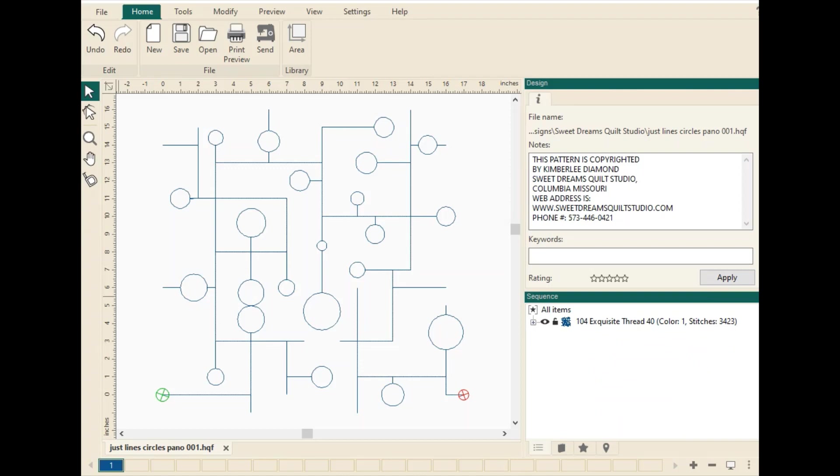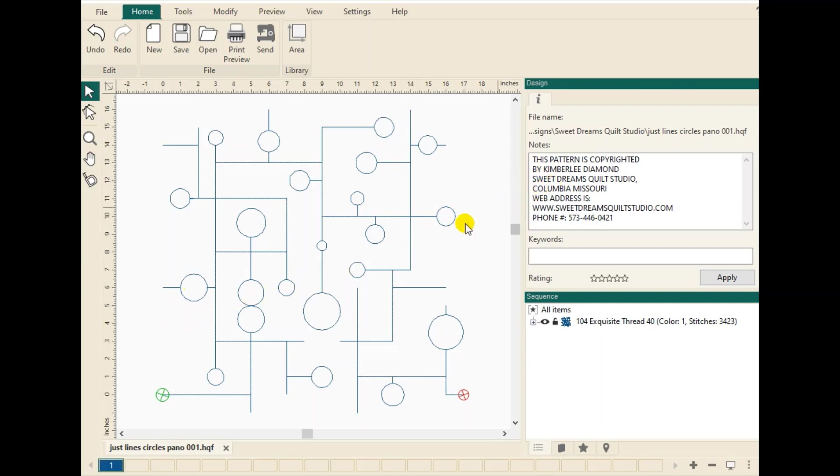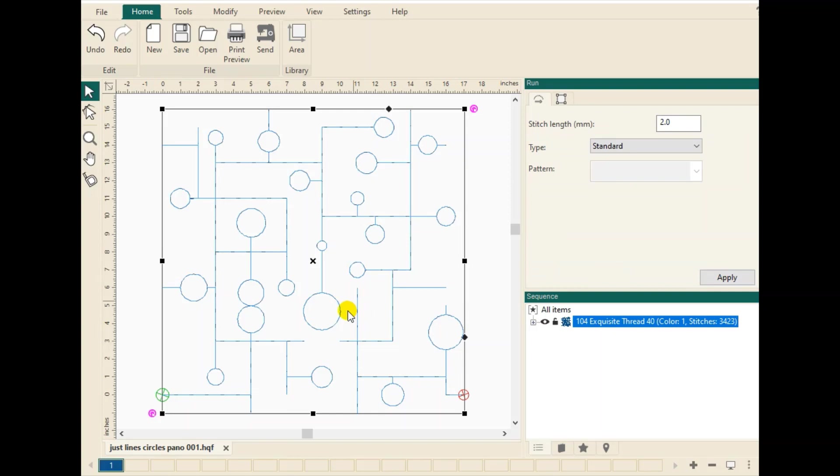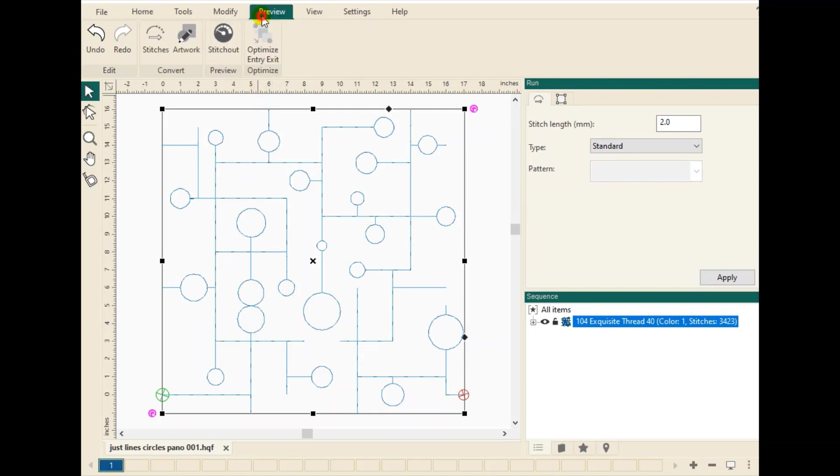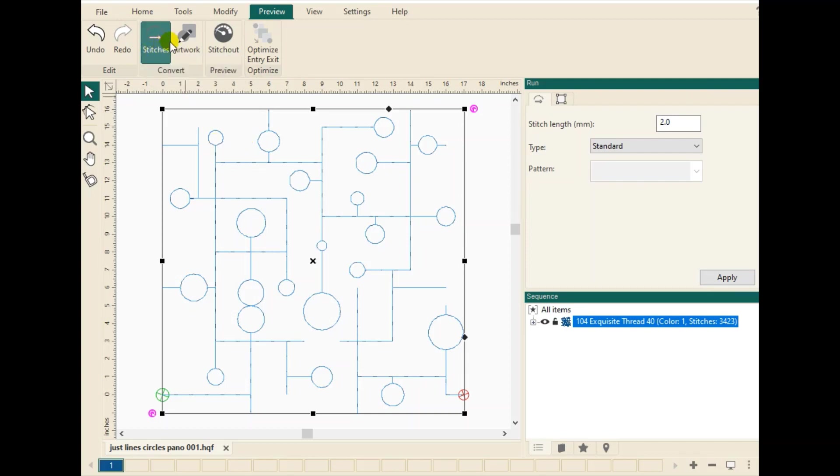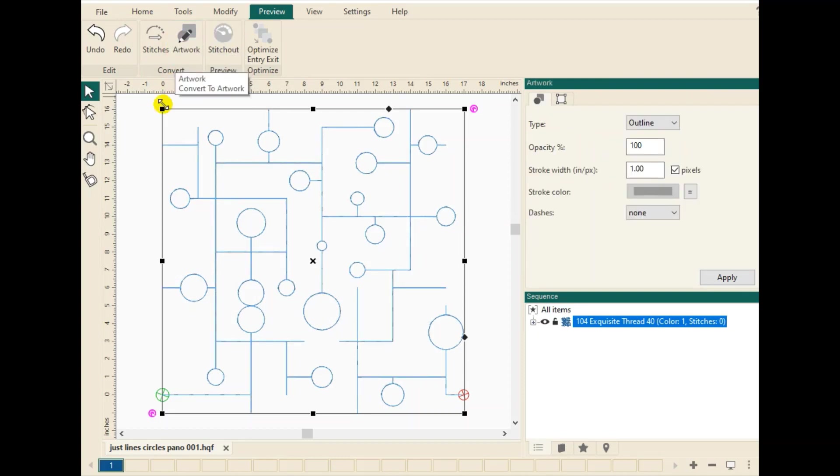I'm in the ProStitcher Designer software and I have already uploaded a design to the design page. This is in your ProStitcher Designs folder. It is from Sweet Dreams Quilt Studio. So when we upload this design to the workspace, it has stitches already. We'll need to go over to the preview, select the design, and undo the stitches. So we need to go to the Artwork tab under Preview and click Artwork to return it to Artwork. So now there are no longer stitches in that design.